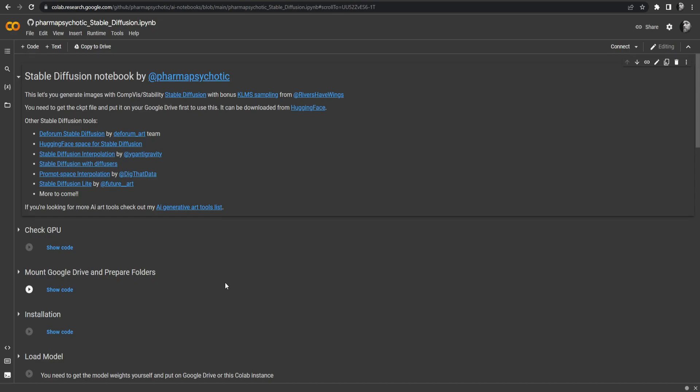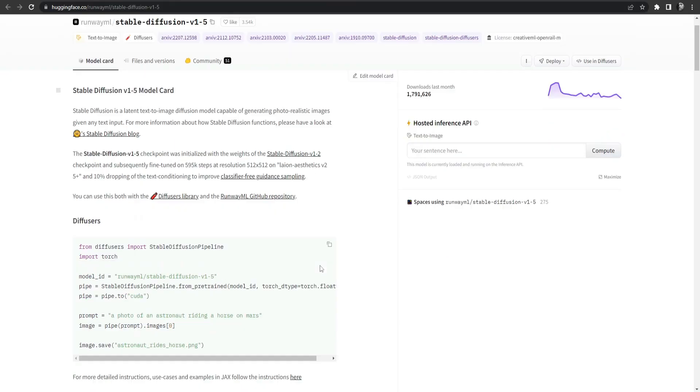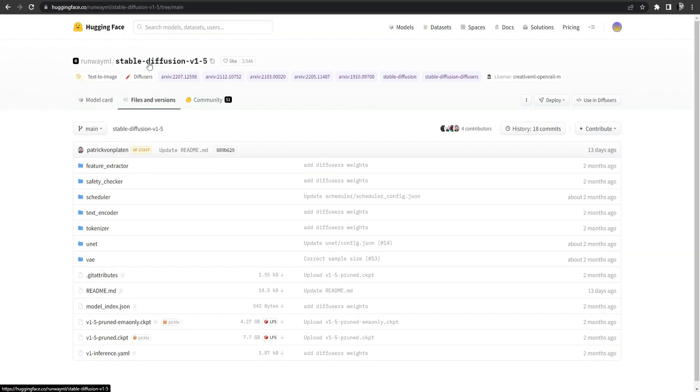The next thing we need is to download a model that will basically be the brain behind all of this. It's also written over here. You need to get the ckpt file and put it in your Google Drive. So that is exactly what we're going to do. We go to the Hugging Face website and download a model. You don't actually need to sign in, just look for the Stable Diffusion 1.5 model. It's about 4 GB so it may take you some time to download.